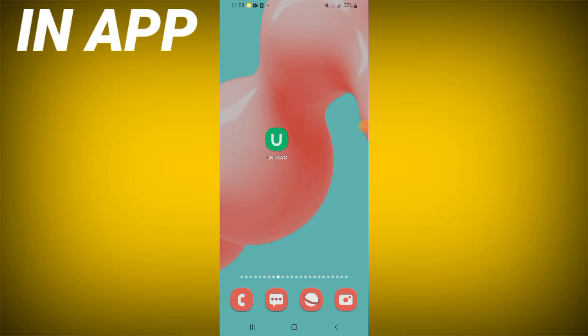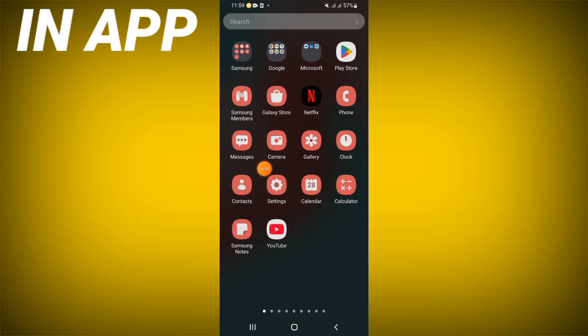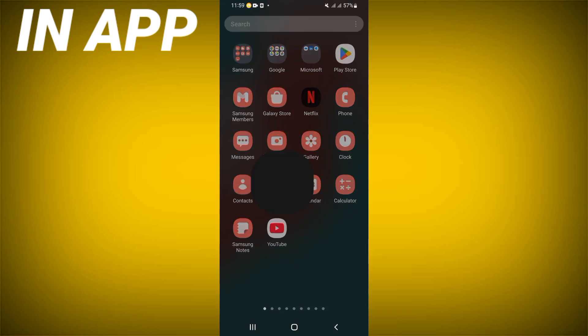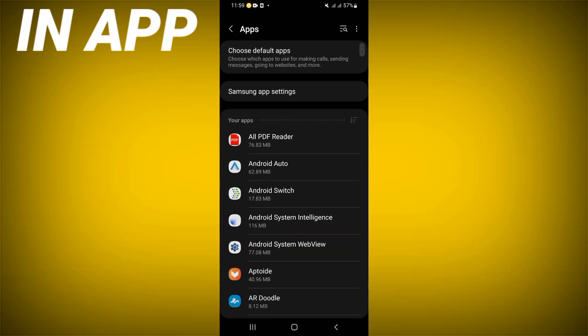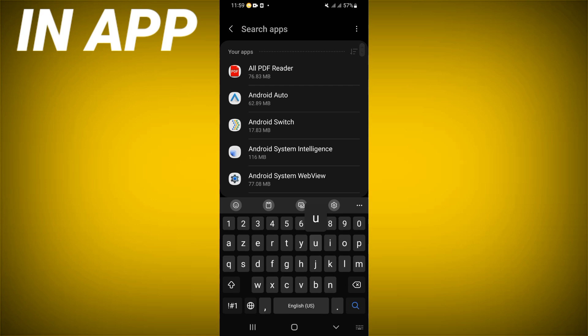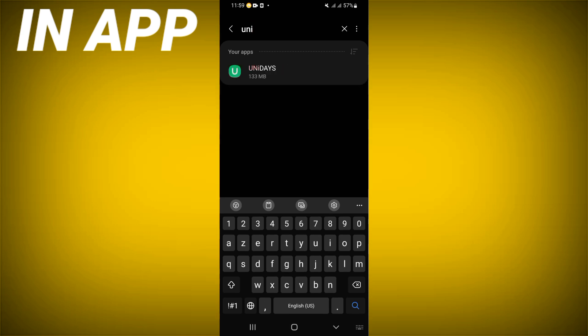How to fix the UniDays app being slow. Welcome guys, I will show you how to solve and fix this issue. Let's do it. Open the settings of your phone, click on the Apps option, search for UniDays and click on it.